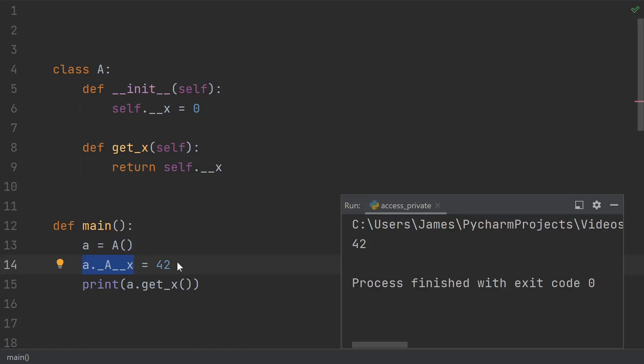So if you know how name mangling works, you can still reach inside the class and change anything that you like. The intention of name mangling is to prevent accidental reusing of variables, not purposeful modifications by a nefarious class author.